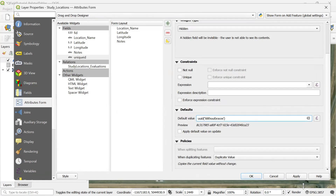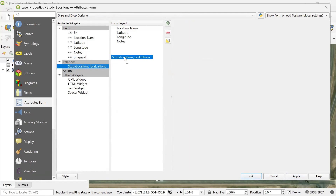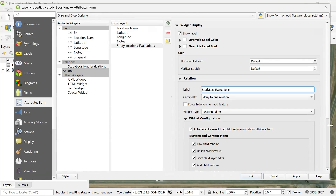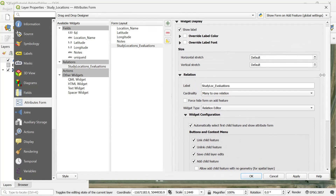I'm going to click OK and apply. Before I'm done with the vector layer configurations, we need to add that relationship into this form layout. We can see the relation that we just created, so I'm going to drag it and drop it into the form layout. We can also add a label — I'll call it 'study location evaluations'. We want the cardinality set to many-to-one, and that is correct. I'll click apply and OK.